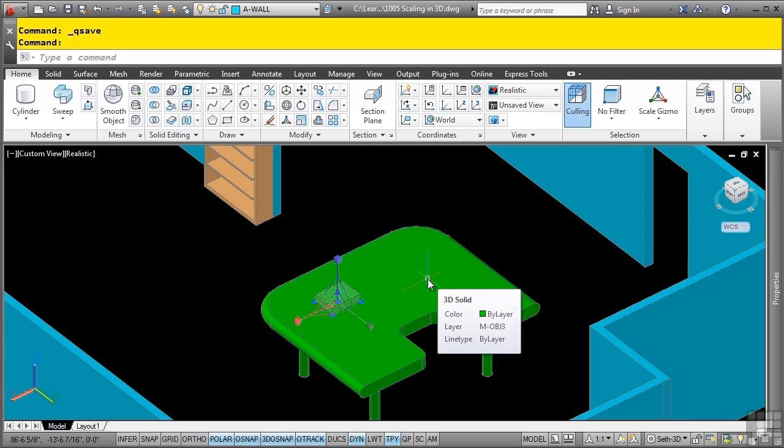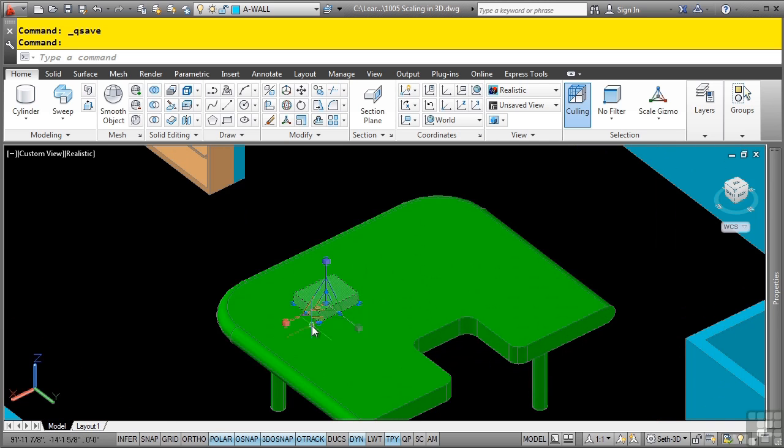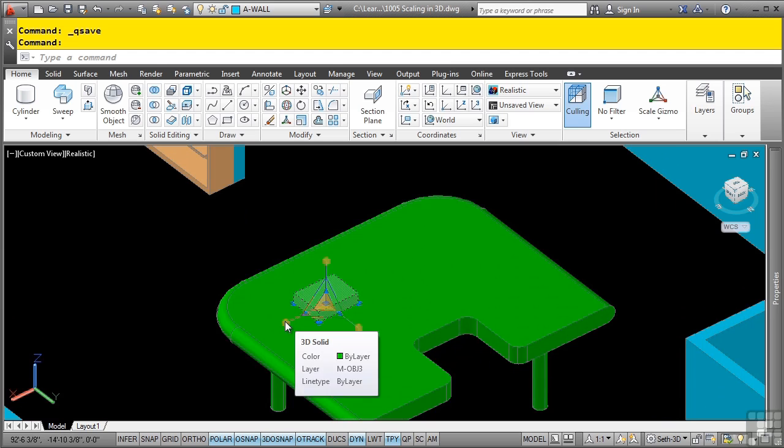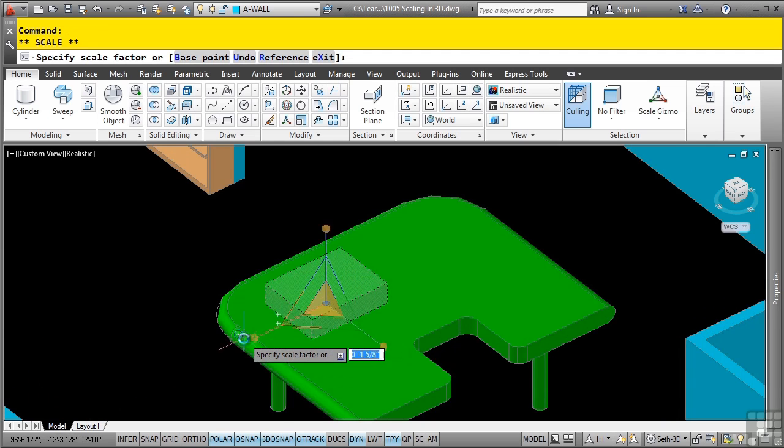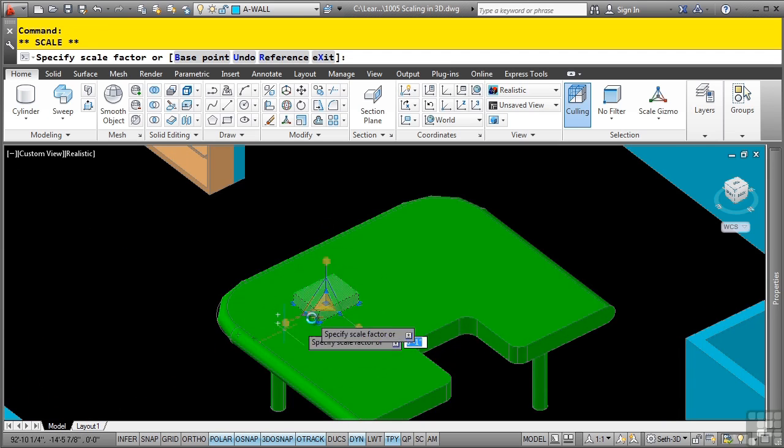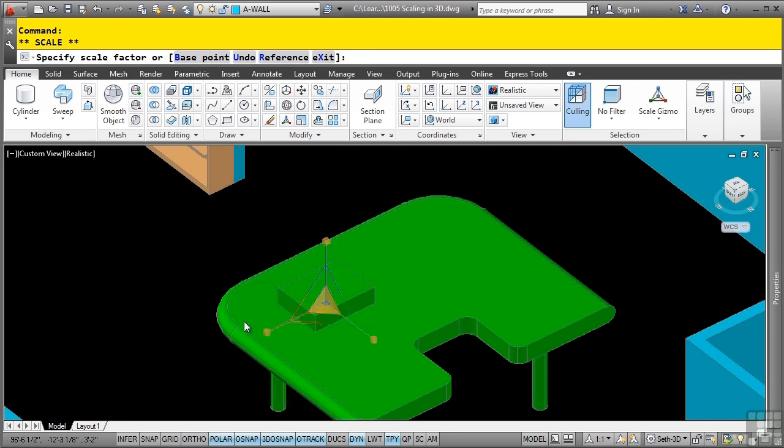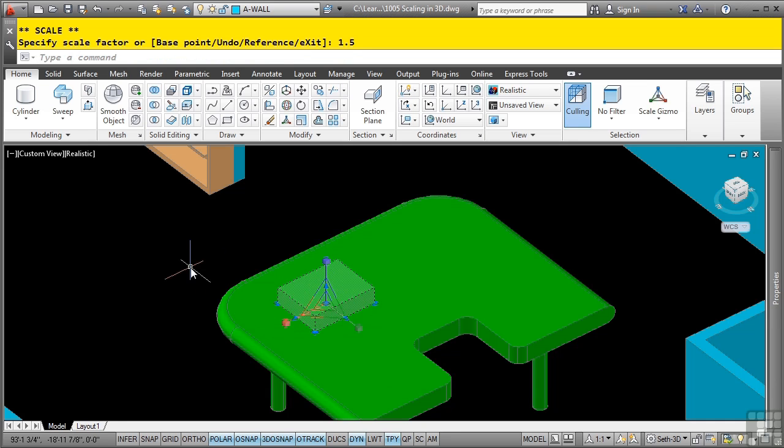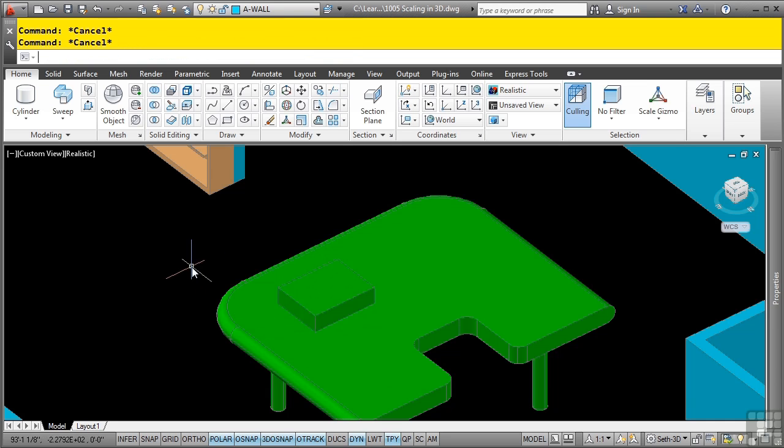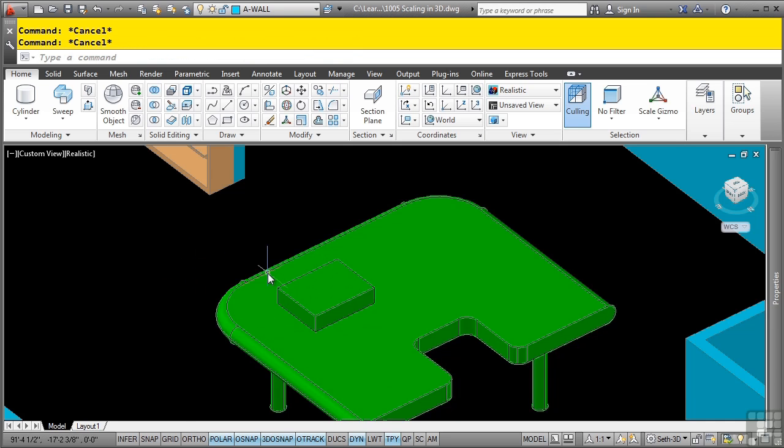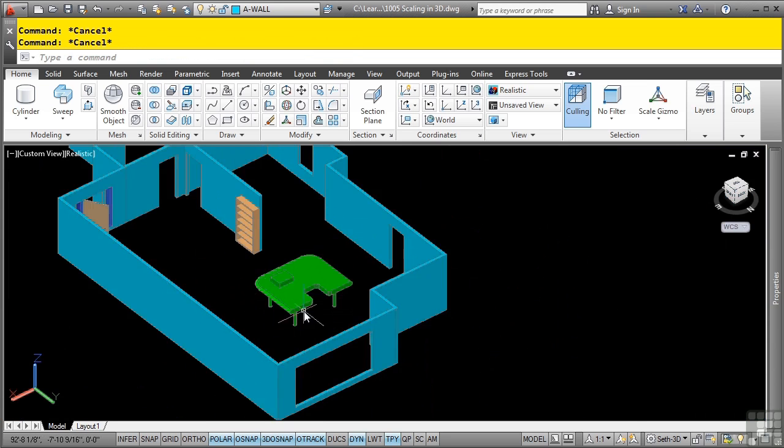This allows you to scale individual sub-components by simply selecting one of the grips. As you can see here, I pick these grips here. This will actually scale uniformly, as well as the other grips. So I'll simply type in 1.5, enter, and now it's increased that sub-object by one and a half sizes.